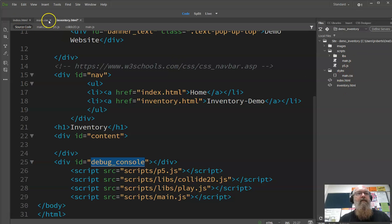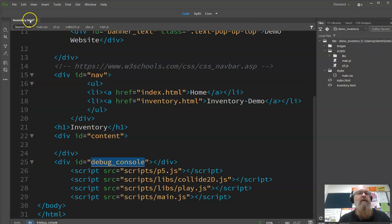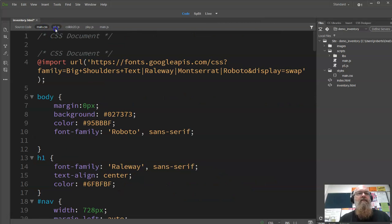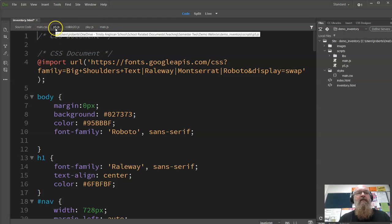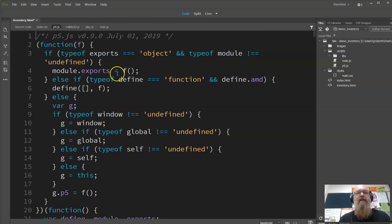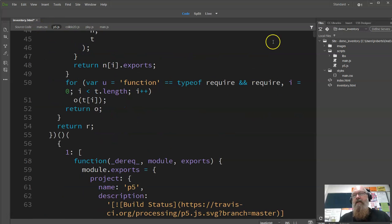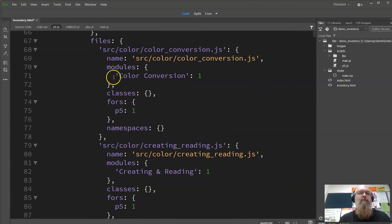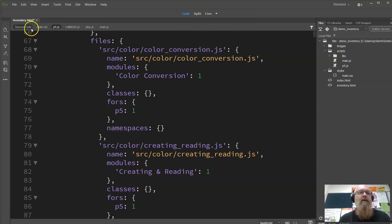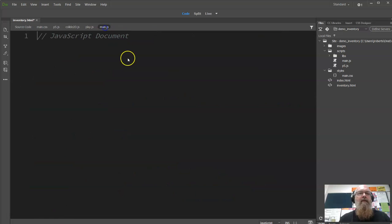So the content area, we might display stuff there, and we've got the debug console. In Dreamweaver you can see source code is the HTML file, so inventory. So I'll actually close these for now. So inventory.html, got your main.css, p5 we don't need to worry about, collide2d, play.js, don't need to worry about. They have large files and they do actually take a while to sort of squeeze through. They're actually quite large. We should get the minified version of that when we go to put this out there.